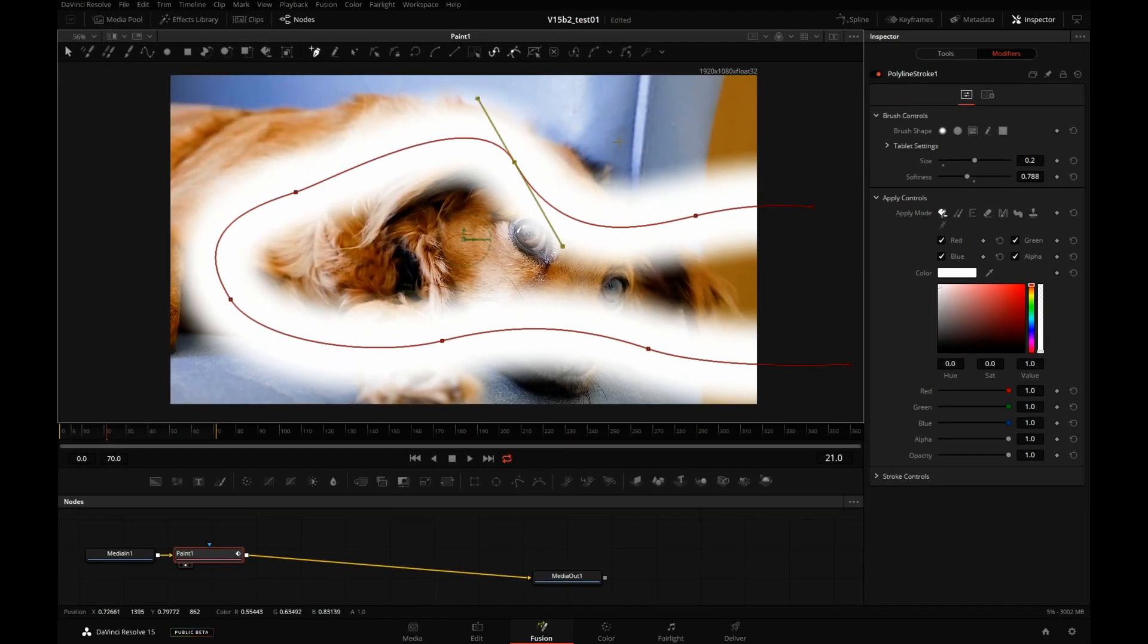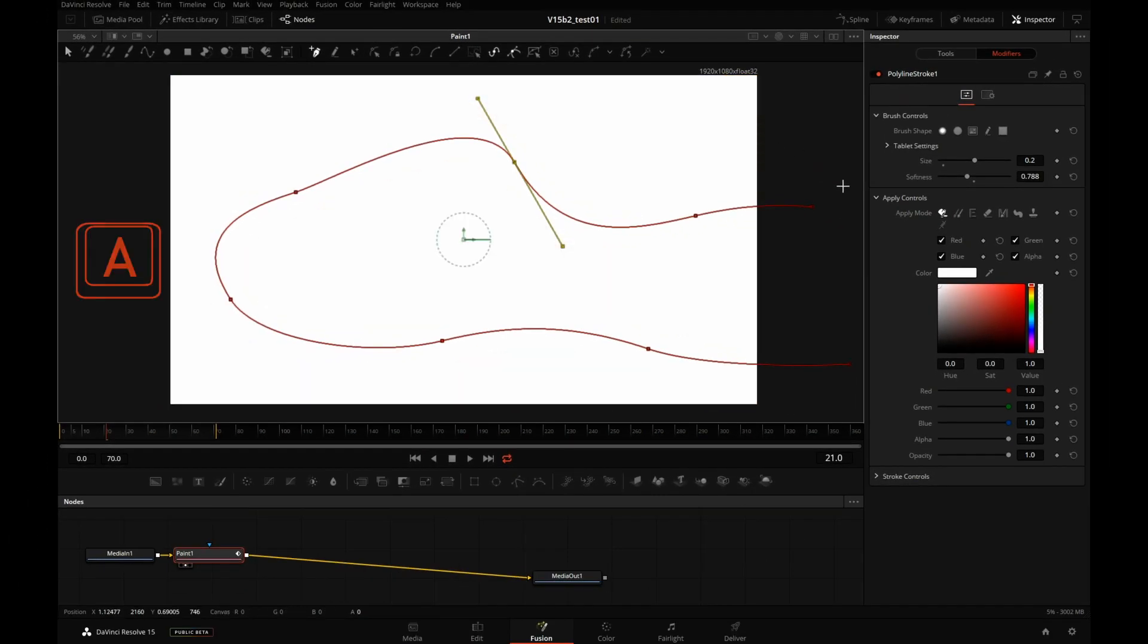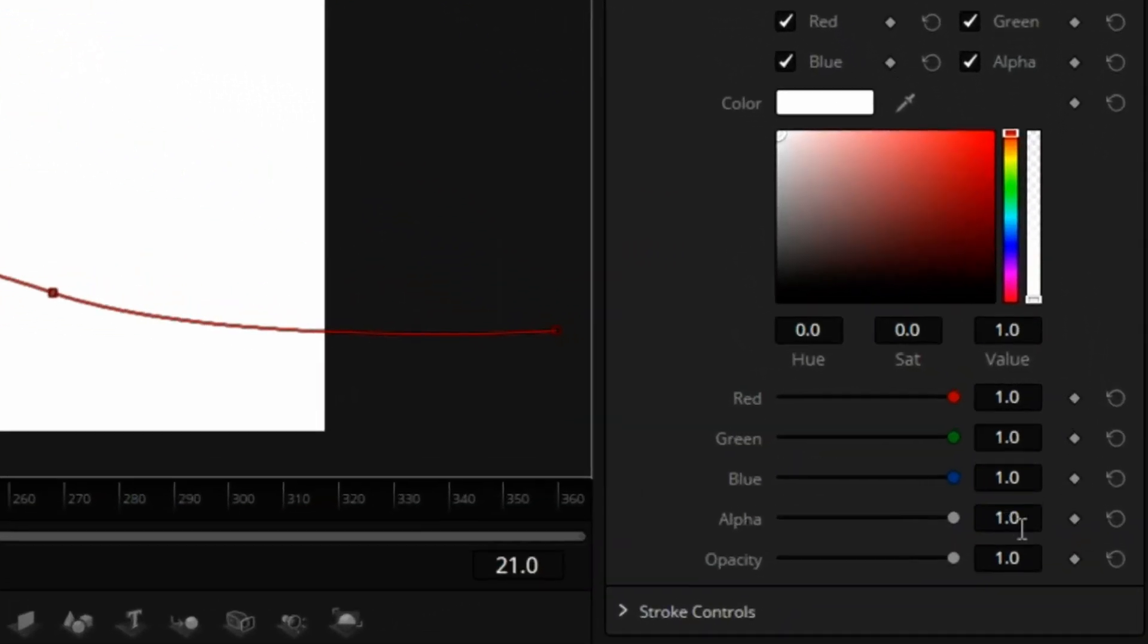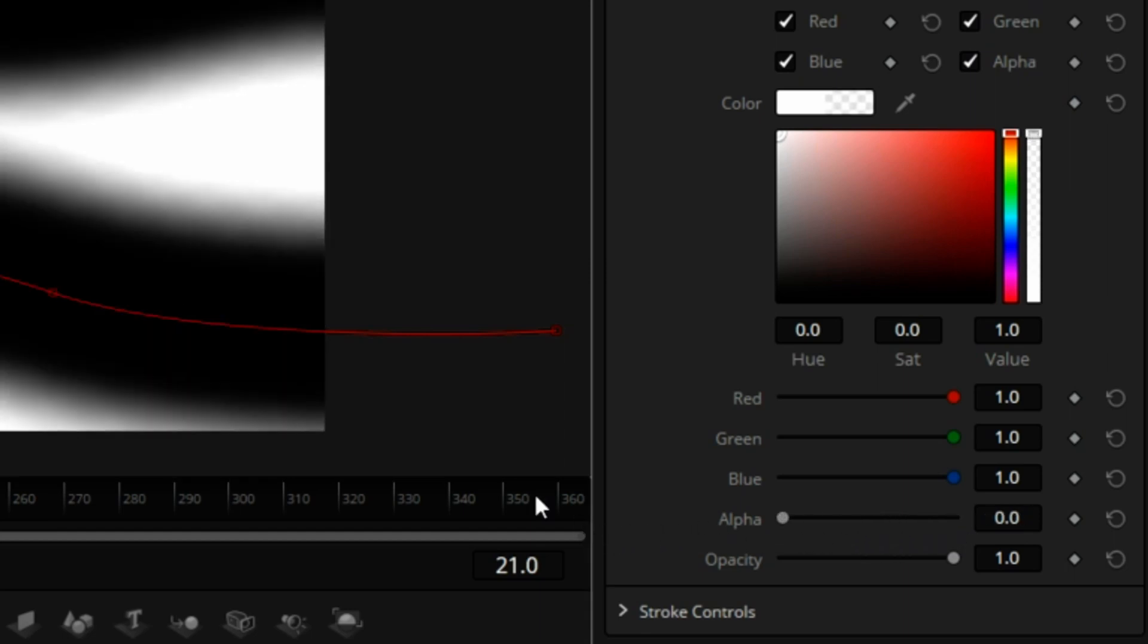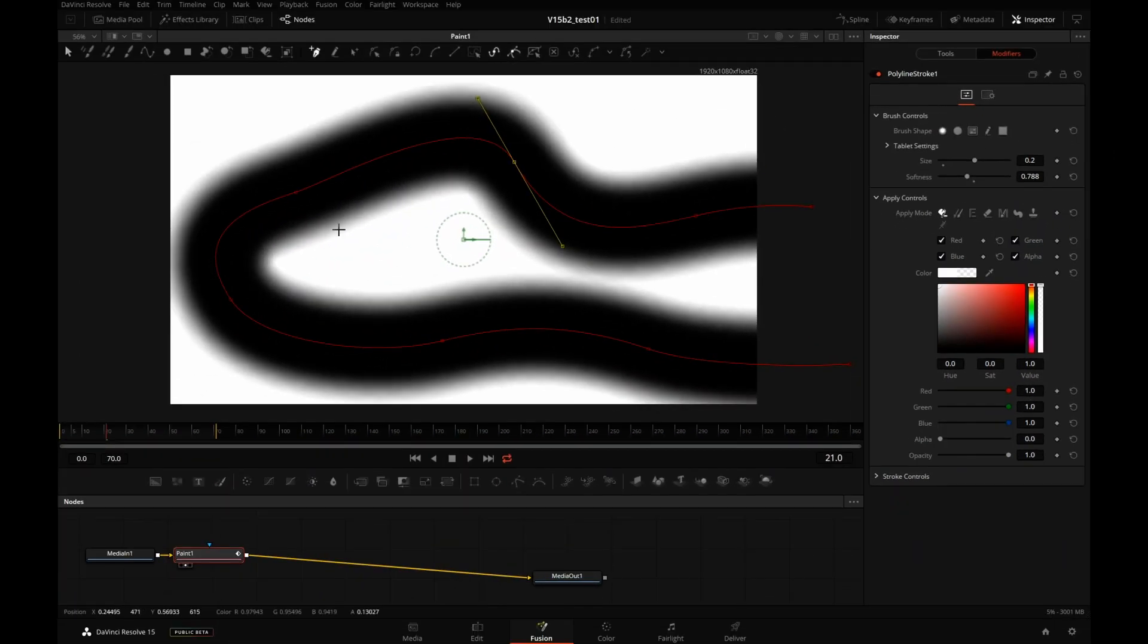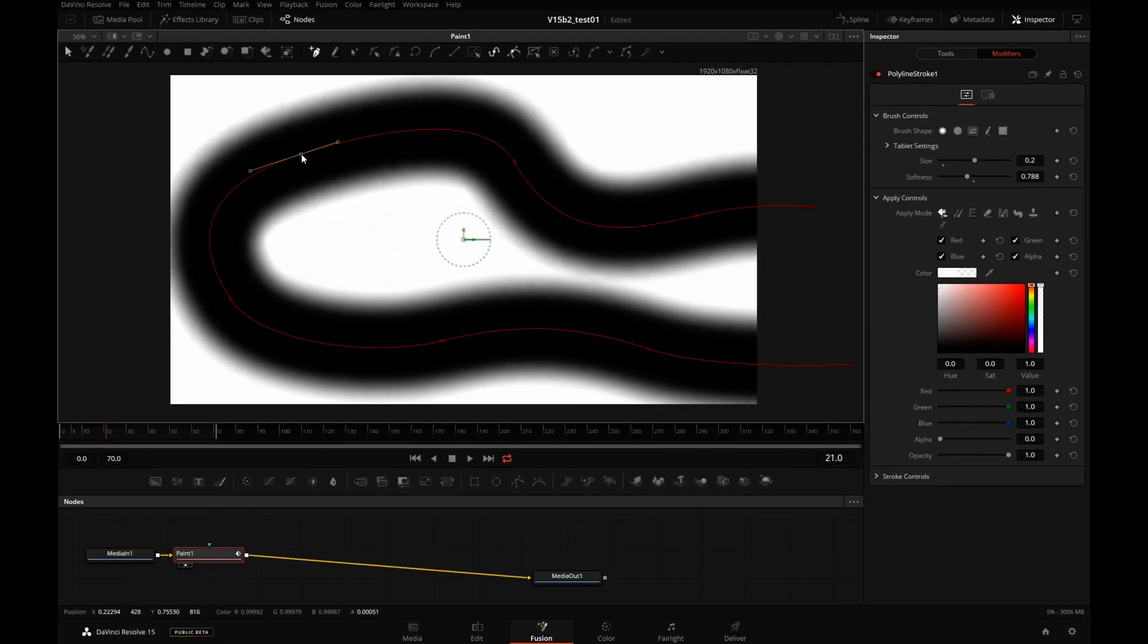So let's press A to look at our alpha channel. Like last time, it's fully white, and that is because our alpha is at 1.0. So let's drag it down to 0. So now we're cutting that hole. Now that I see black and white, I'm going to reshape it even more.